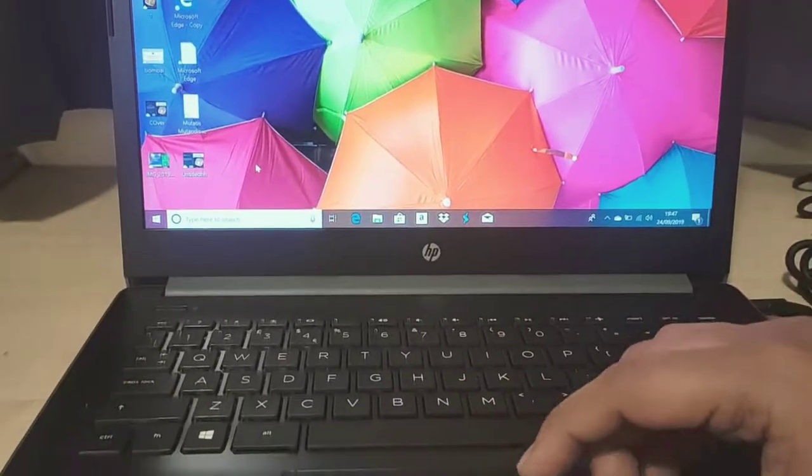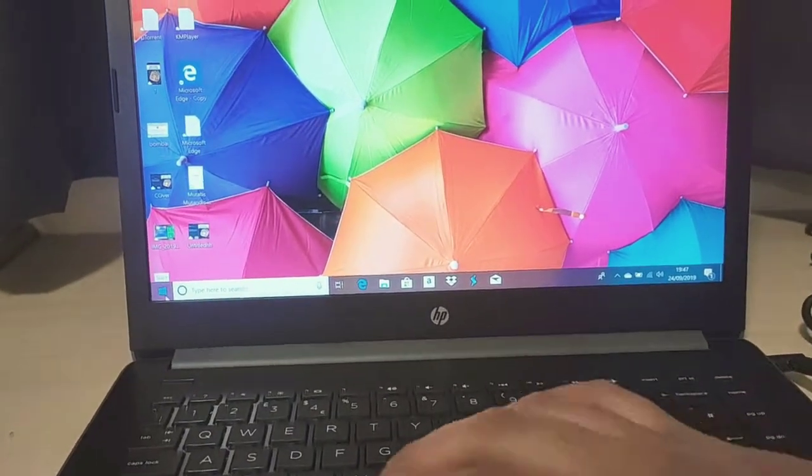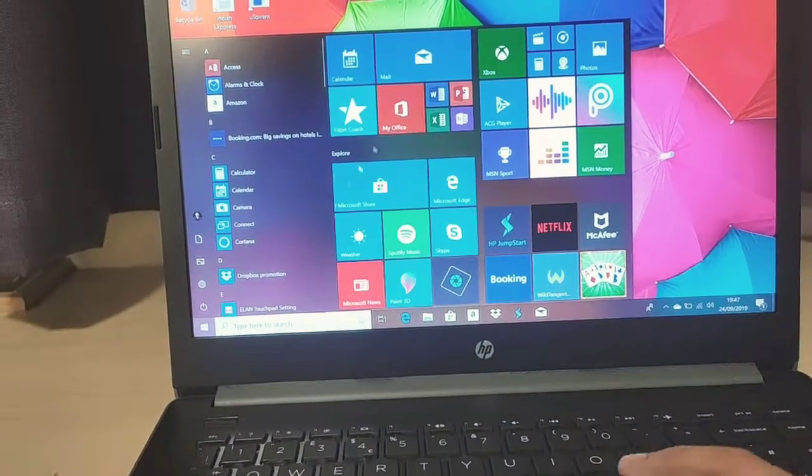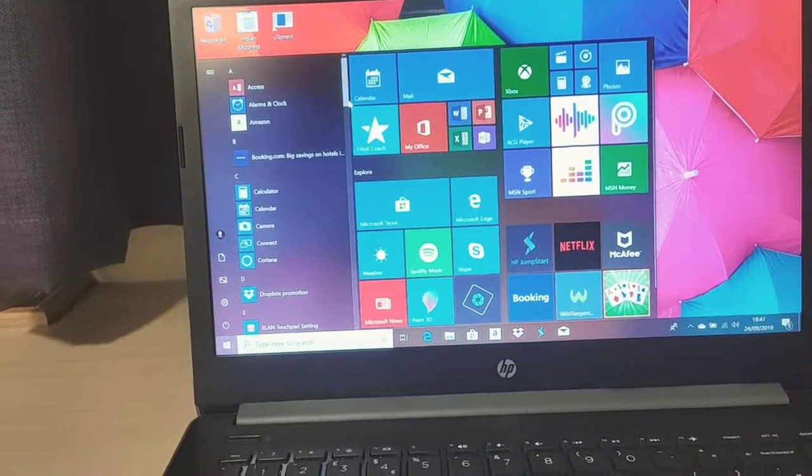Starting the laptop now. Windows setup - let me just check whether everything is fine. Everything seems fine.